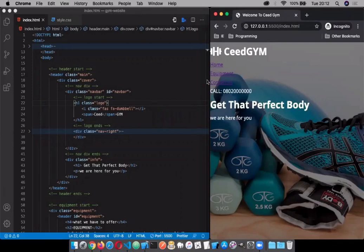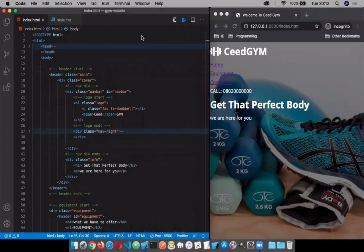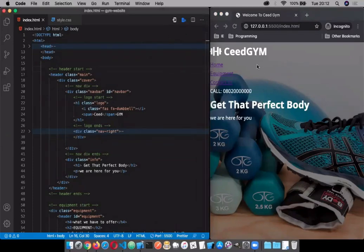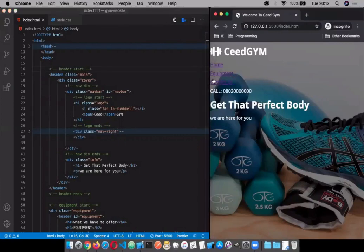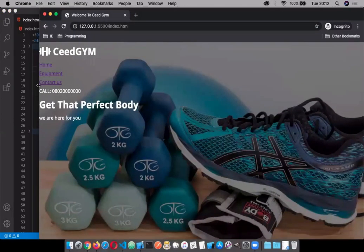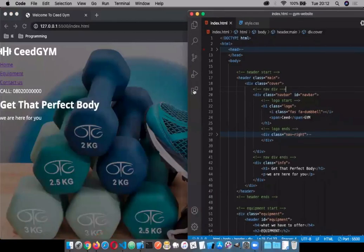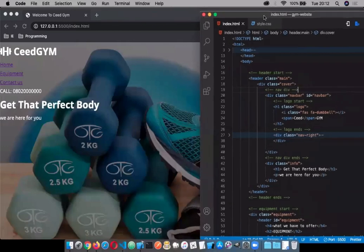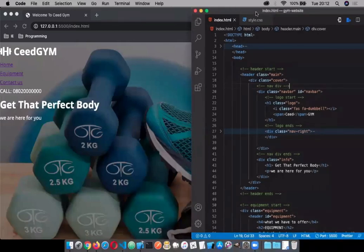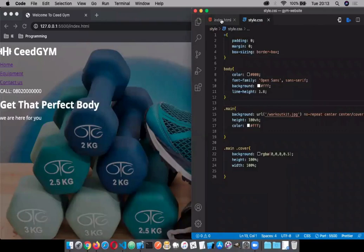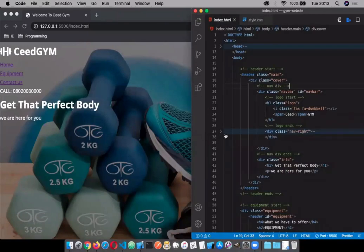Today we're going to be moving on to design — designing the main section of our website and moving some of the text down. I'm going to expand the web page and bring Visual Studio Code to the left-hand side. Right now we've not worked on the responsiveness of the site, so after expanding you can actually see the changes that will take place.